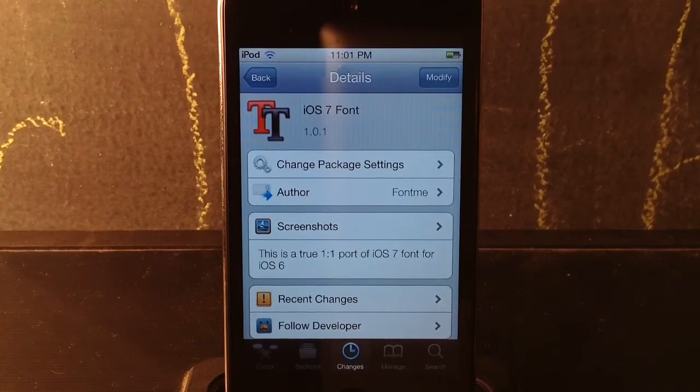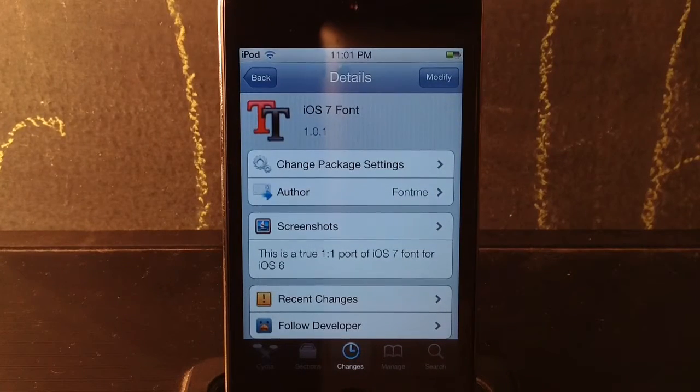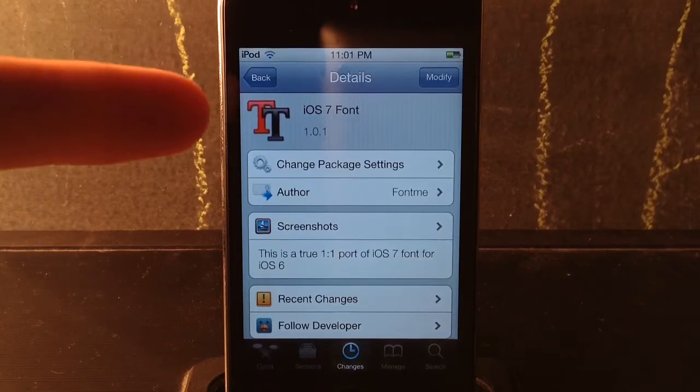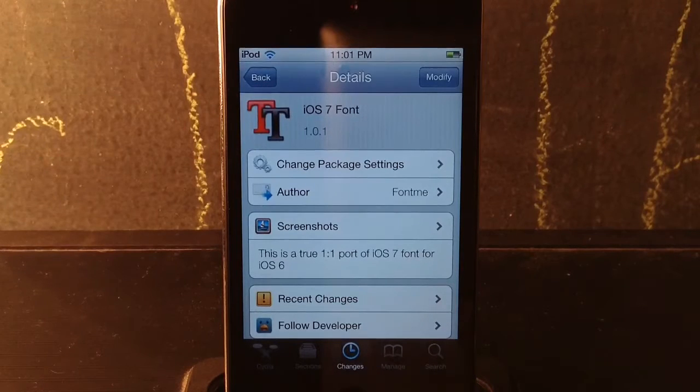What's up YouTube, it's Mr. Joe Breaks here. Today in this video I got a font review on iOS 7 font.